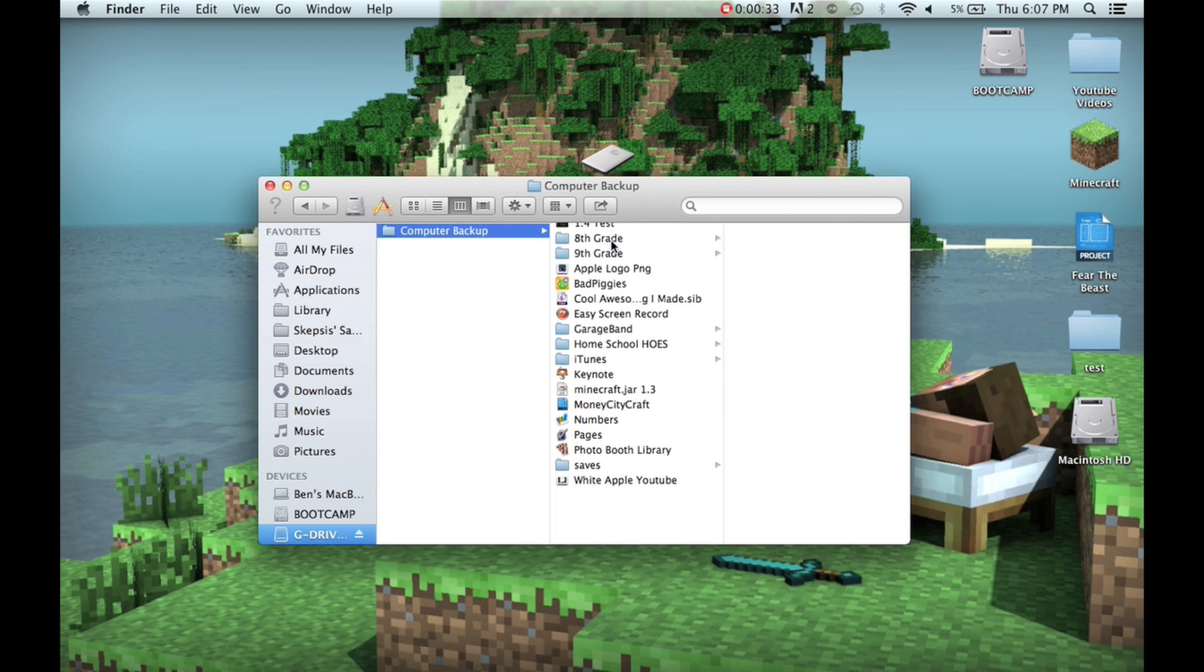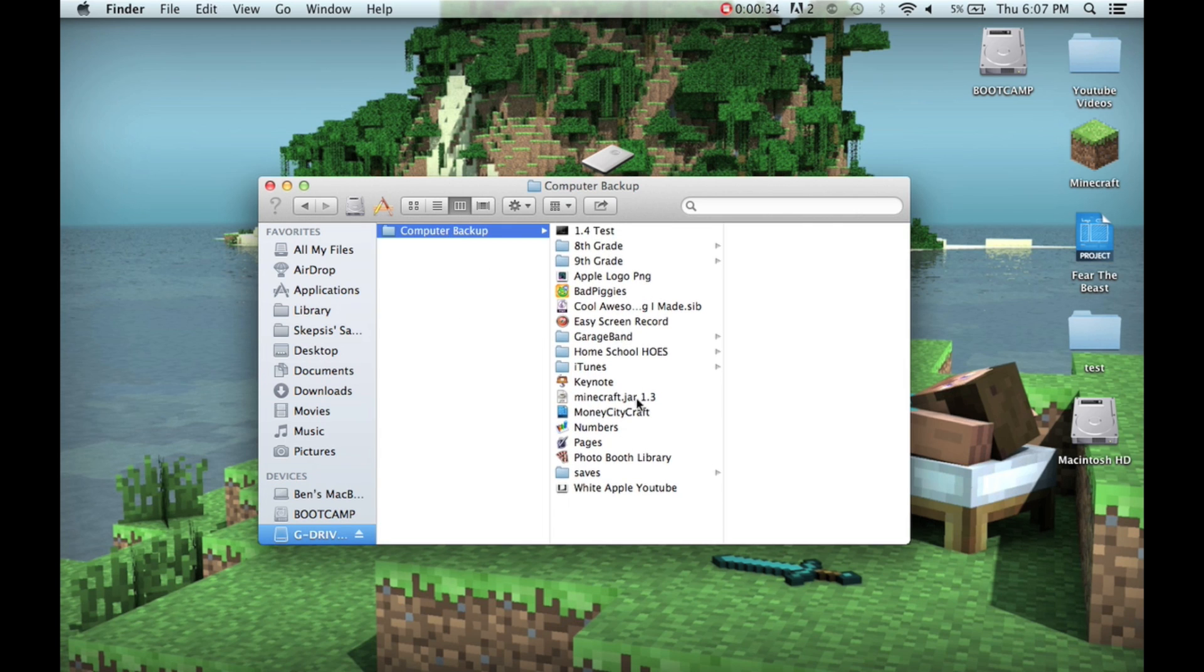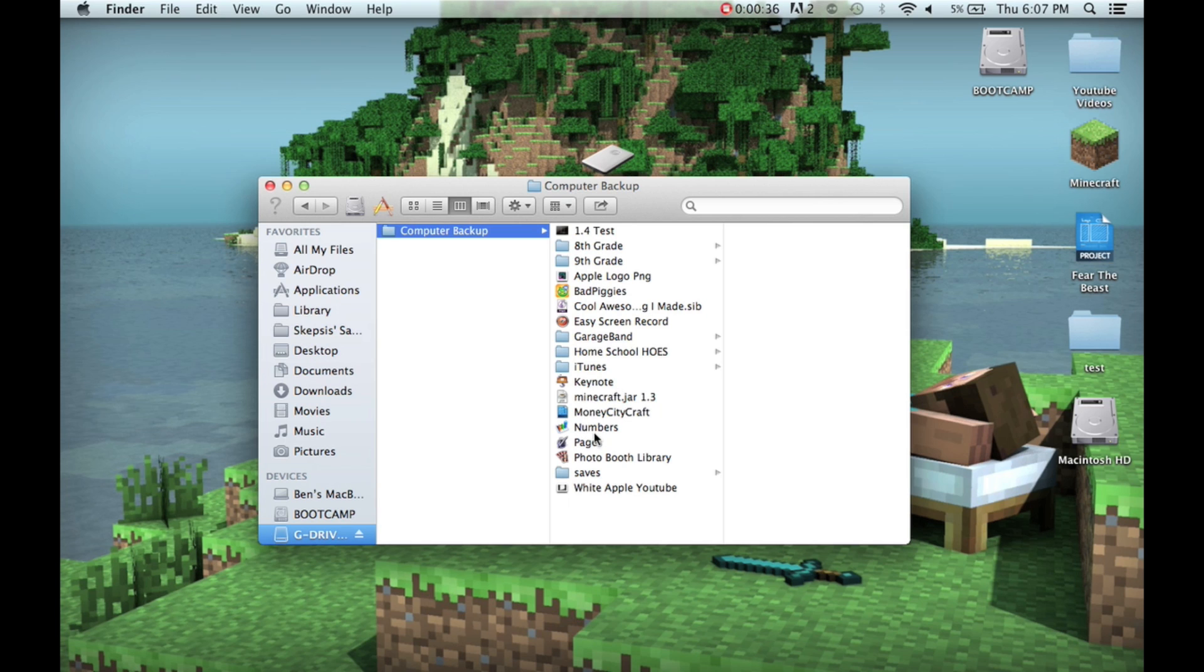What I did is I went into my external hard drive, I go into Computer Backup, and then I have all my files right here.